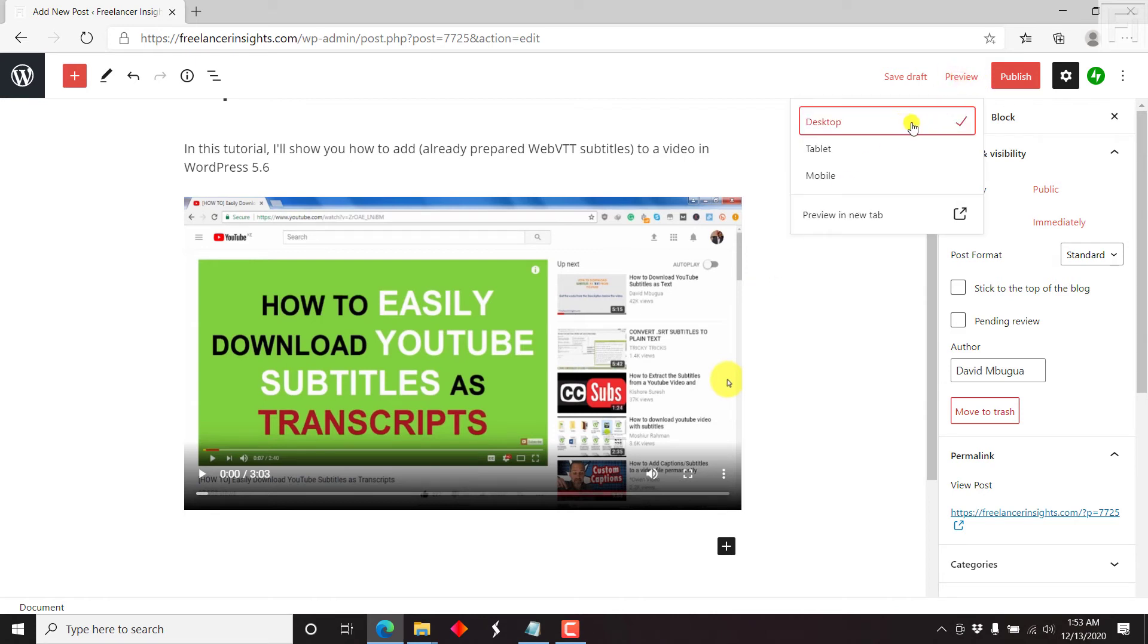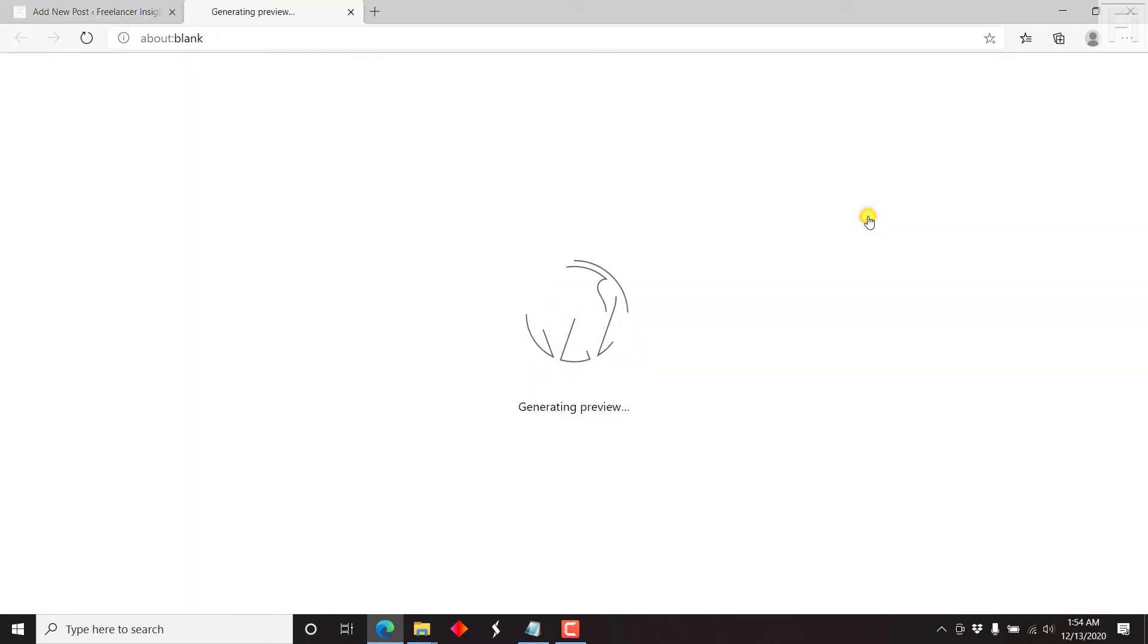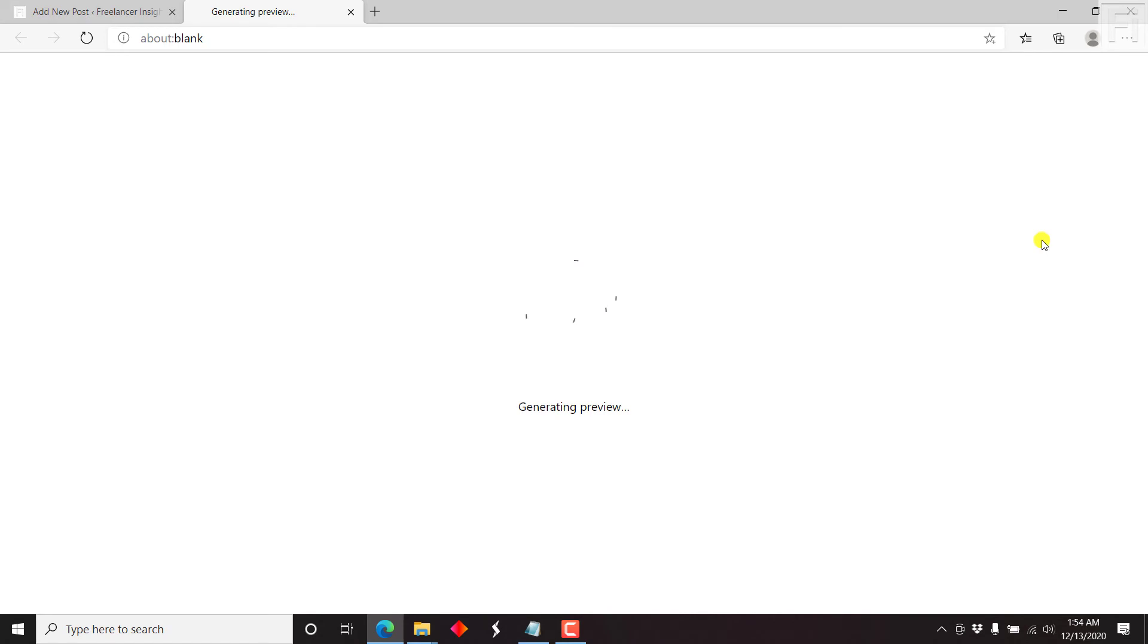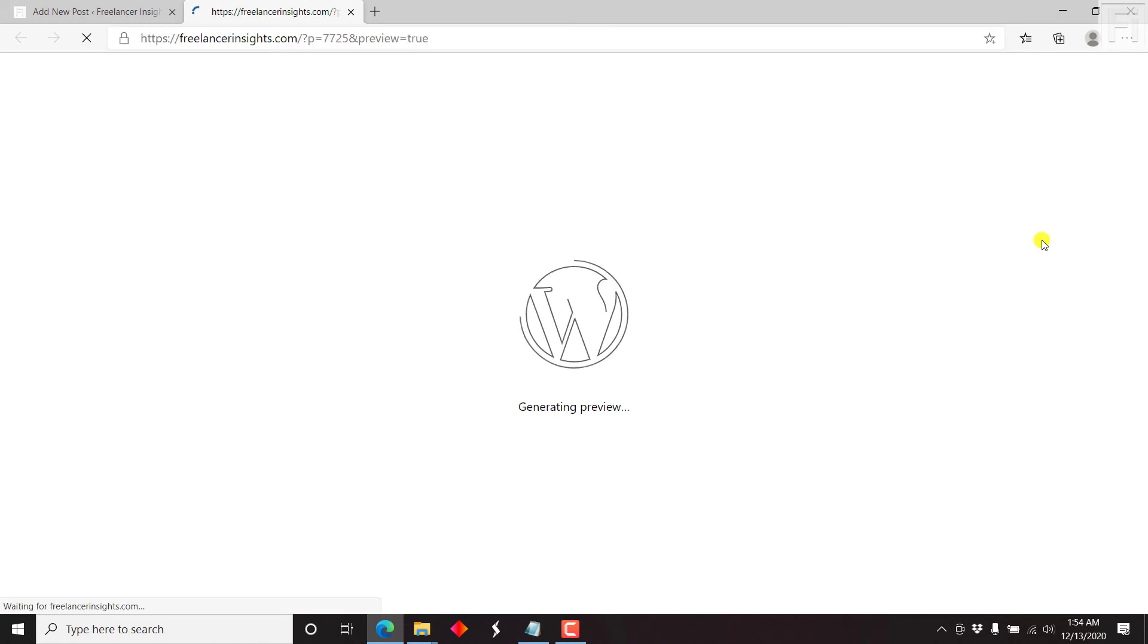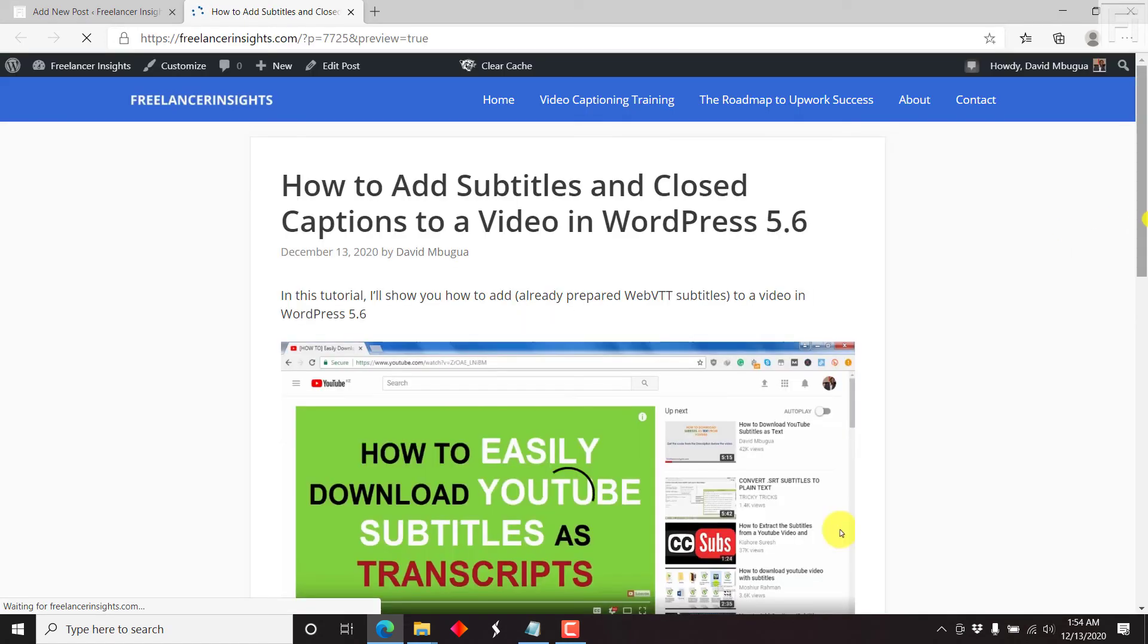We have the option to preview on a desktop, tablet, or mobile. Let's say we want to preview on a desktop. I'll click on preview in new tab. It's going to generate the preview for us. Let's see how it looks like. So there's our video.